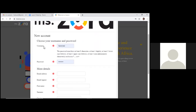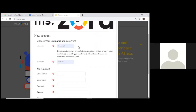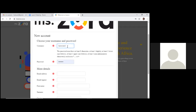On the sign-up screen, choose a username for yourself. There might be lots of users, and you might inadvertently choose a username someone else has already chosen — the system will tell you if so, and you must try a different name. If you like a name that's taken, you can add a number to it; for example, adding your year of birth makes it unlikely someone else has the same combination. Don't spend too long finding a username.